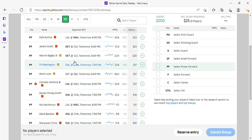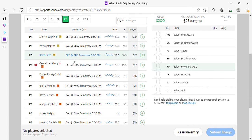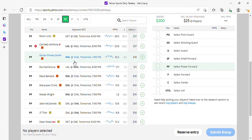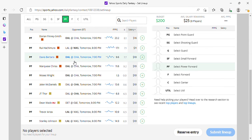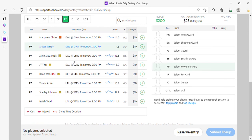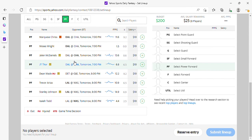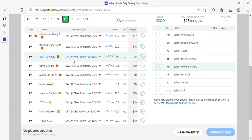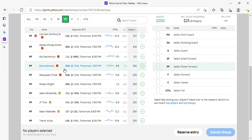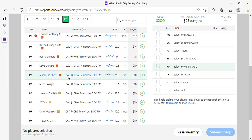Kuzma's in play, Jeremy Grant, Bagley, P.J. Washington, Kevin Love all in play. Finney-Smith is in play, Hachimura, Bertans. If you want to take a shot on those two, just be very careful. Do your research on them if you want to play them—make sure that they've been playing minutes and stuff like that.